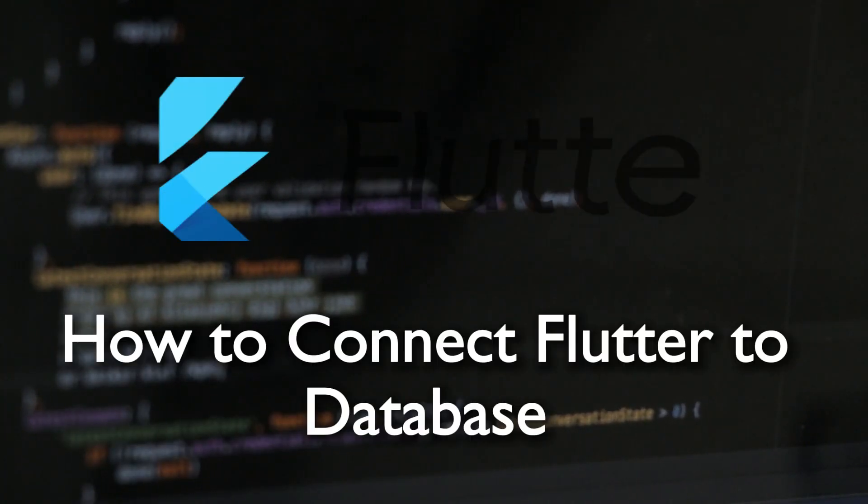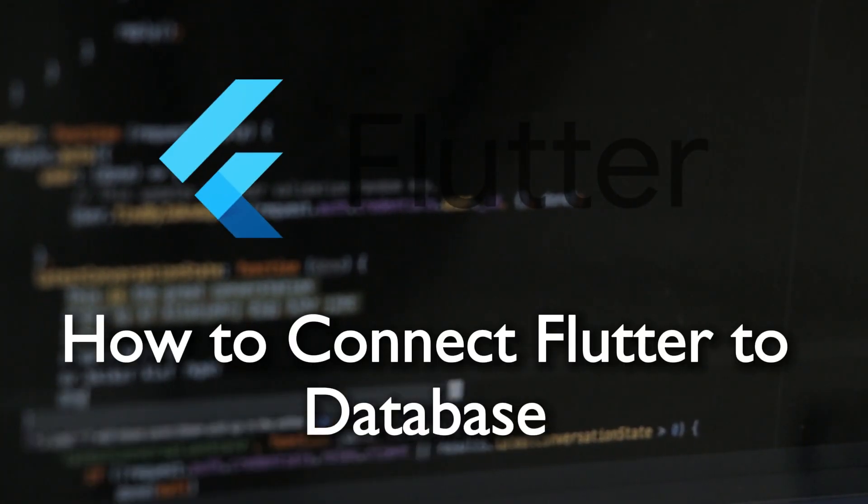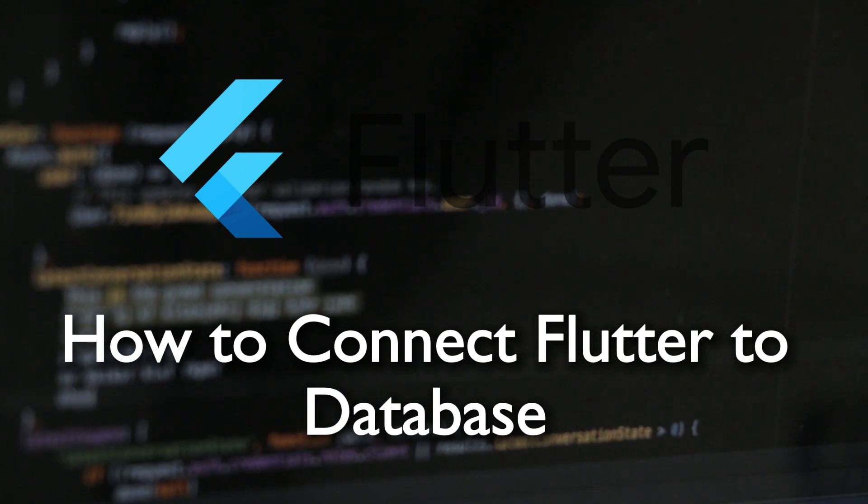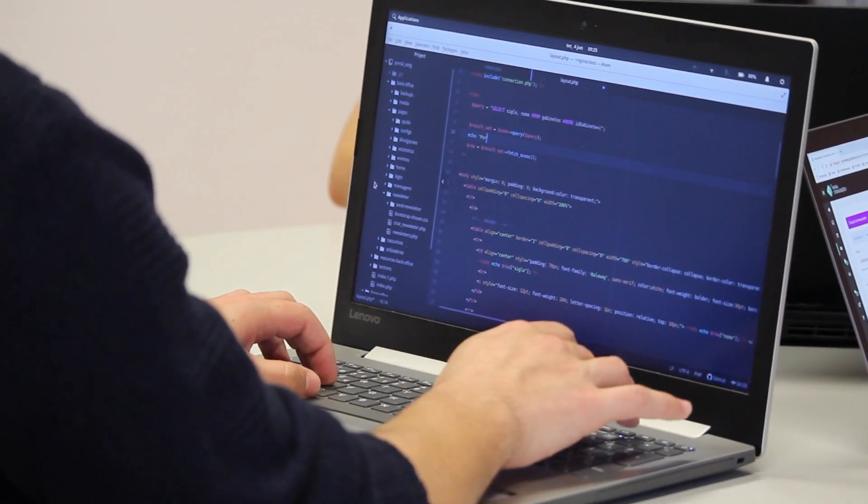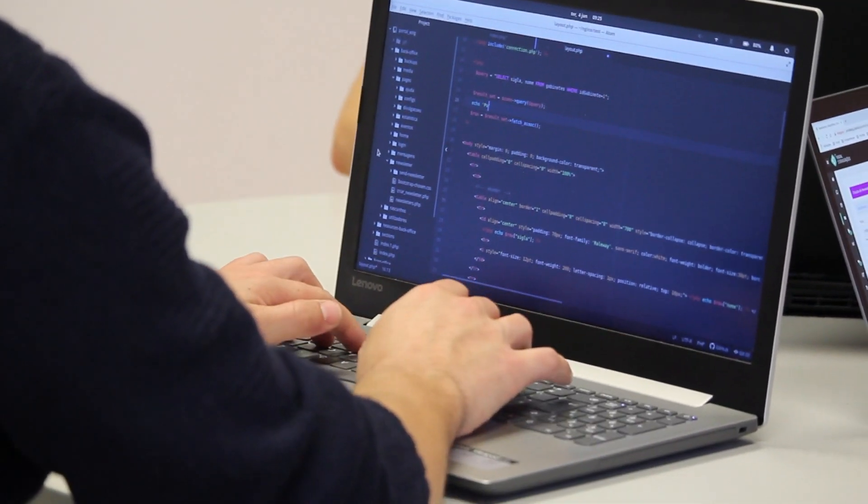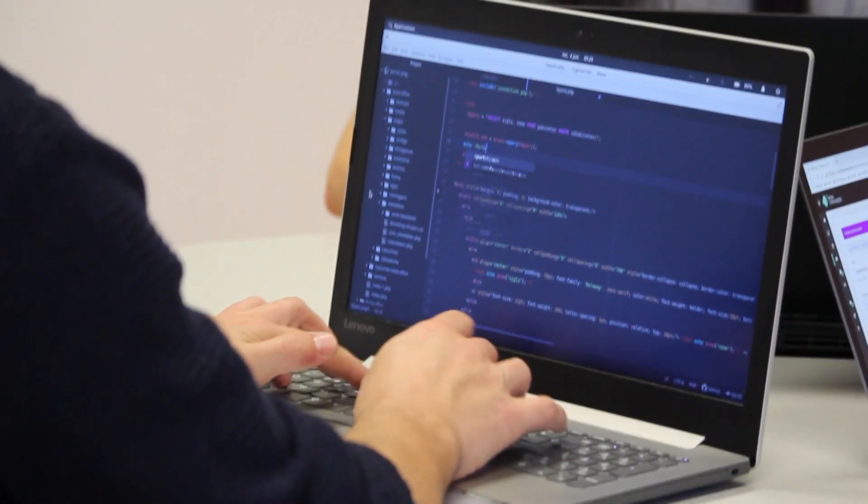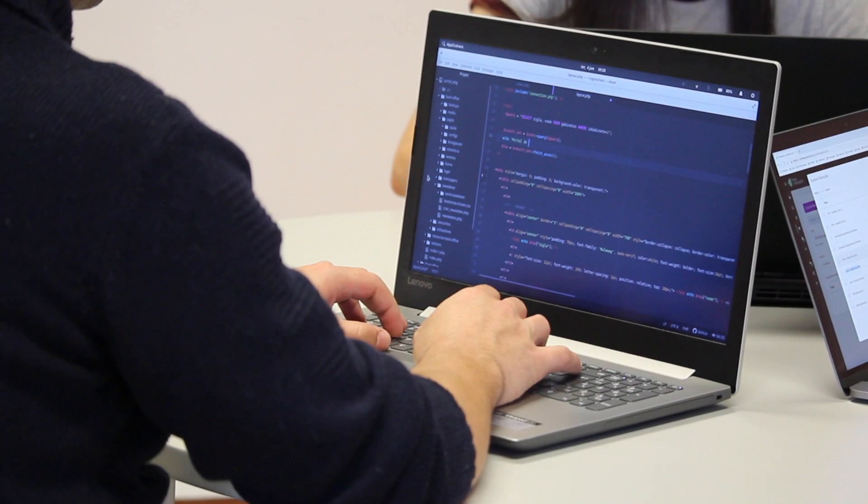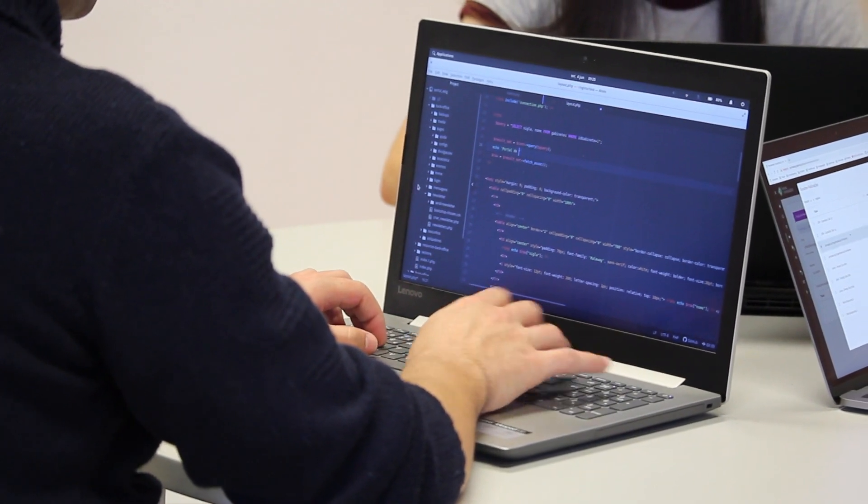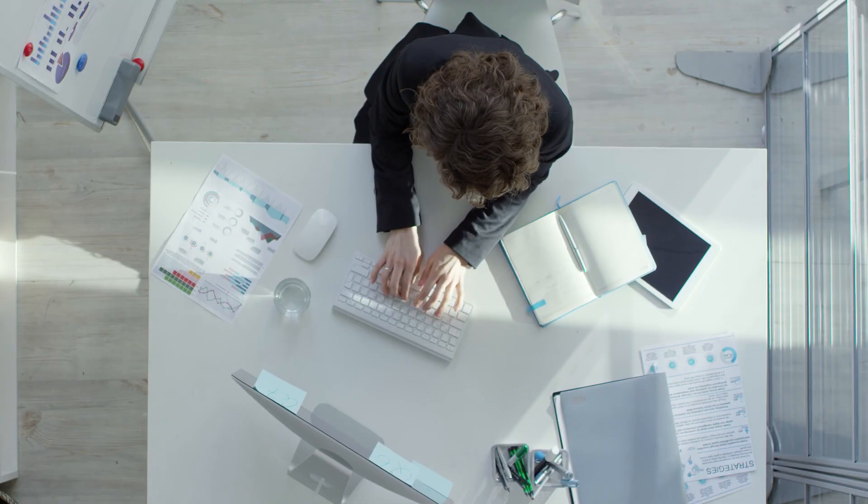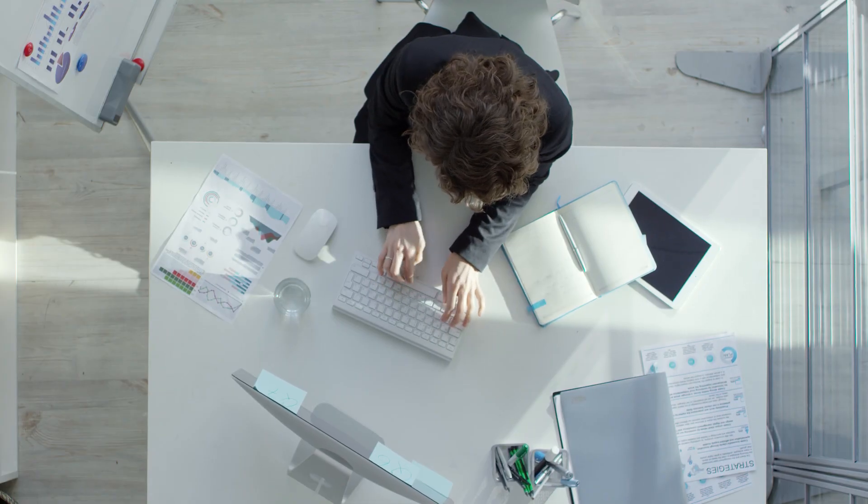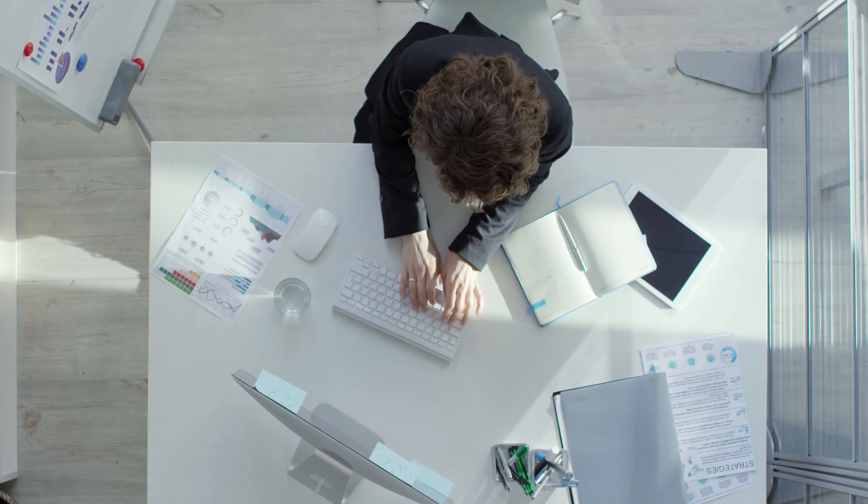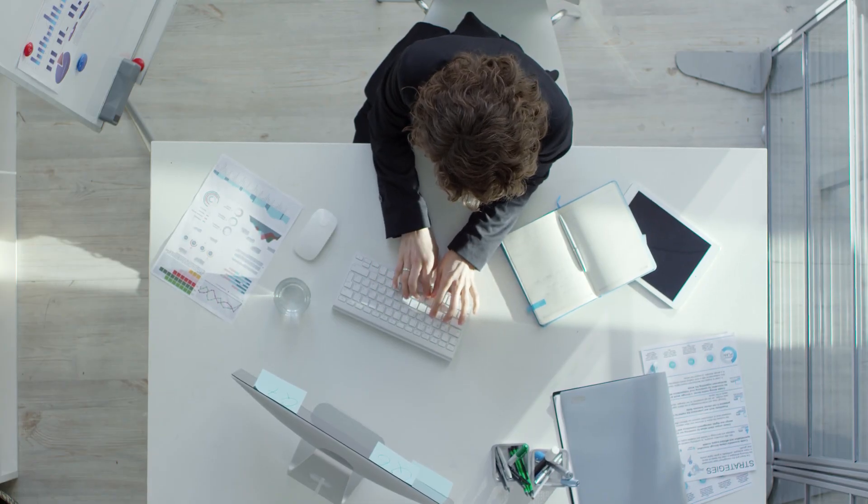Hello everyone and welcome back to a brand new video. Building apps often requires database integration. This tutorial delves into connecting Flutter apps to various databases, empowering developers to access, retrieve, and manipulate data effectively within Flutter applications. Let's get started.